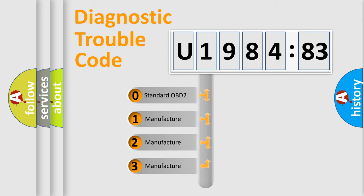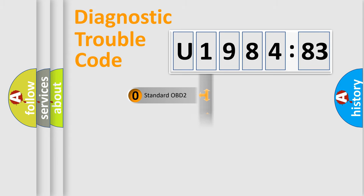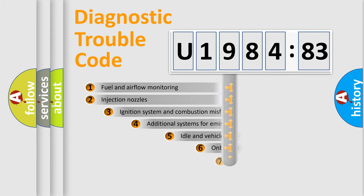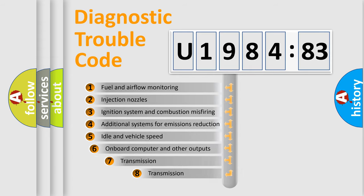If the second character is expressed as zero, it is a standardized error. In the case of numbers 1, 2, 3, it is a manufacturer-specific expression of the car-specific error.